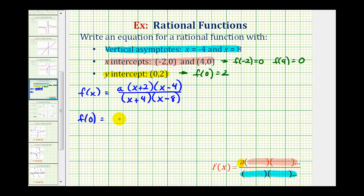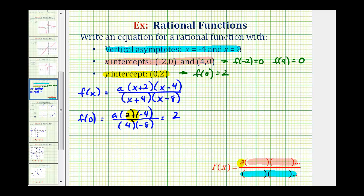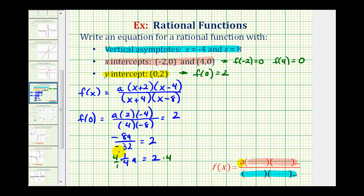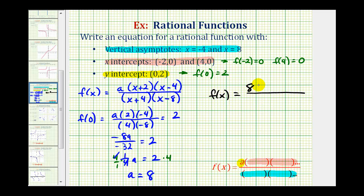F of zero equals a times two times negative four, and in the denominator we have four times negative eight, and this must equal positive two. So we have negative eight a over negative thirty-two equals two, which simplifies to one-fourth a equals two. Multiplying both sides by four gives a equals eight, which means our rational function is f of x equals eight times the quantity x plus two times the quantity x minus four, divided by the quantity x plus four times the quantity x minus eight.